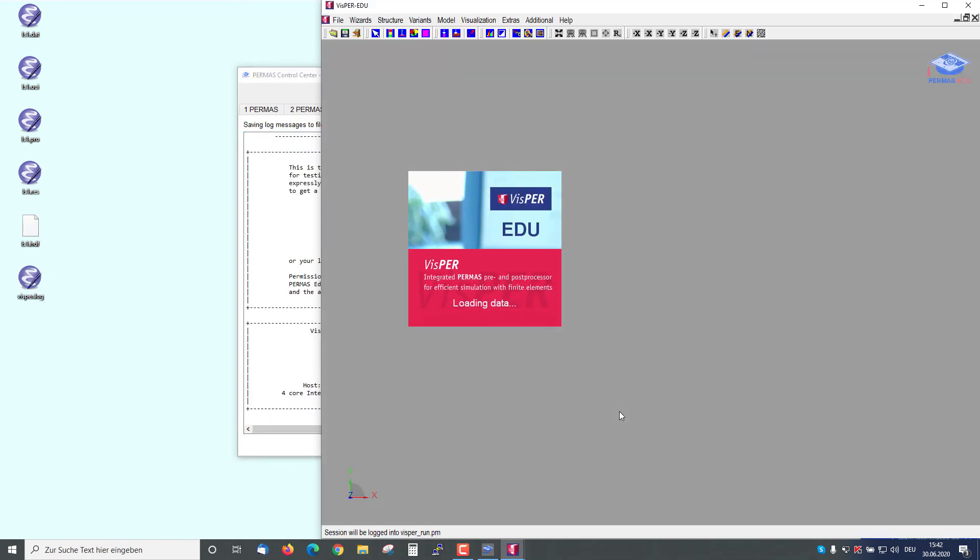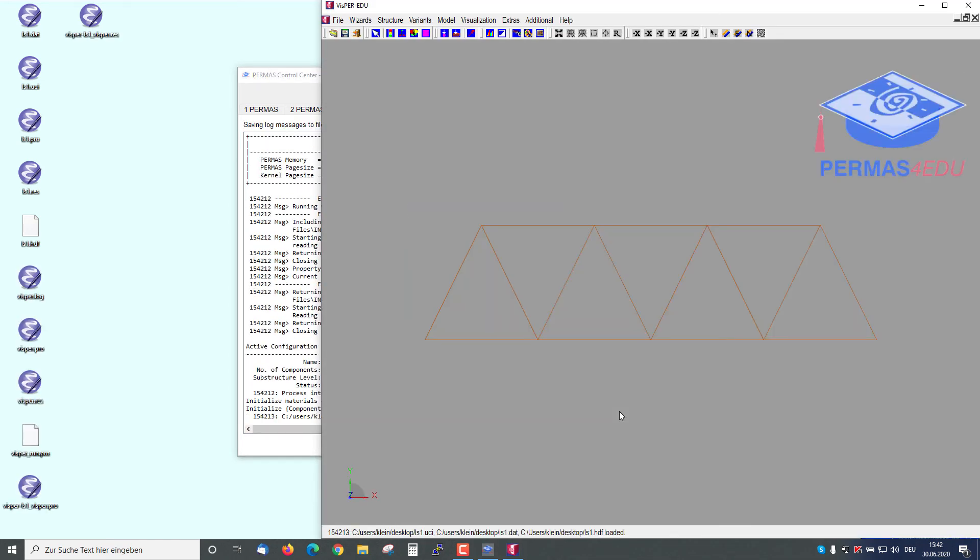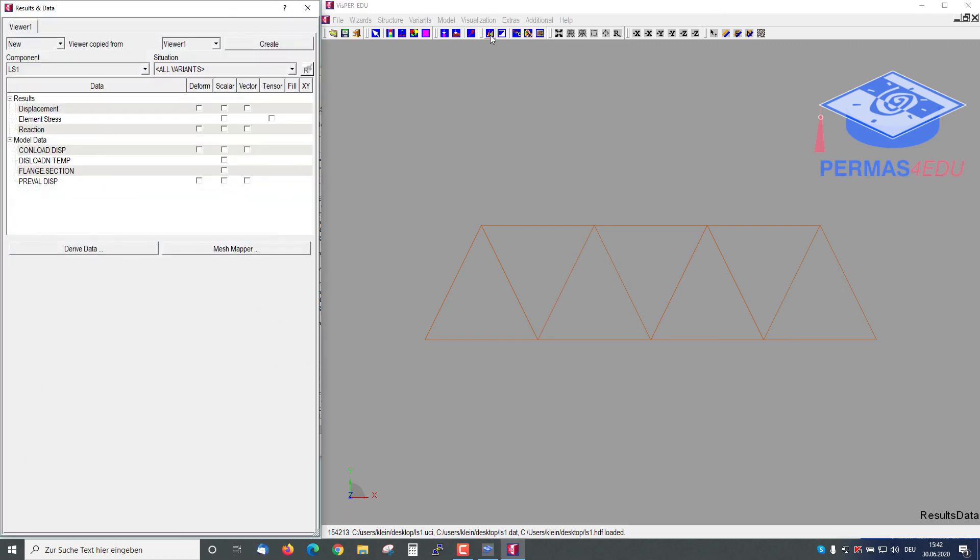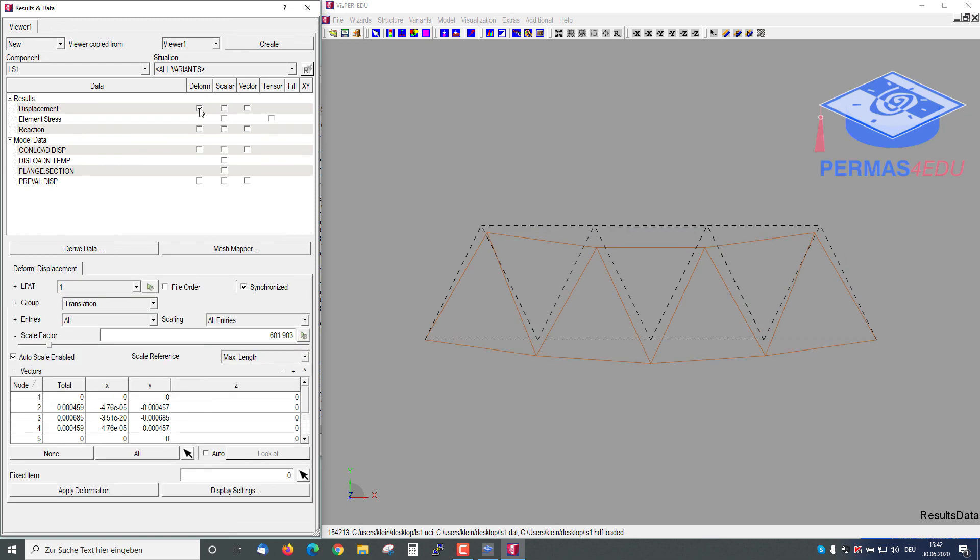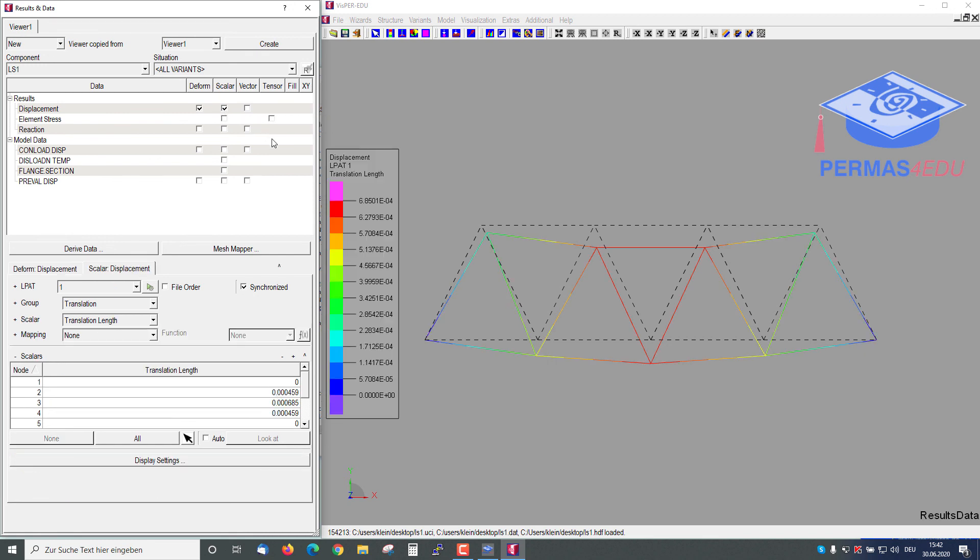Whisper starts with this model and the model appears on the screen. Now we choose the result and data and we visualize the deformation by displacements. As scalar value, we use the displacements too, and then we see the deformed structure on the screen.